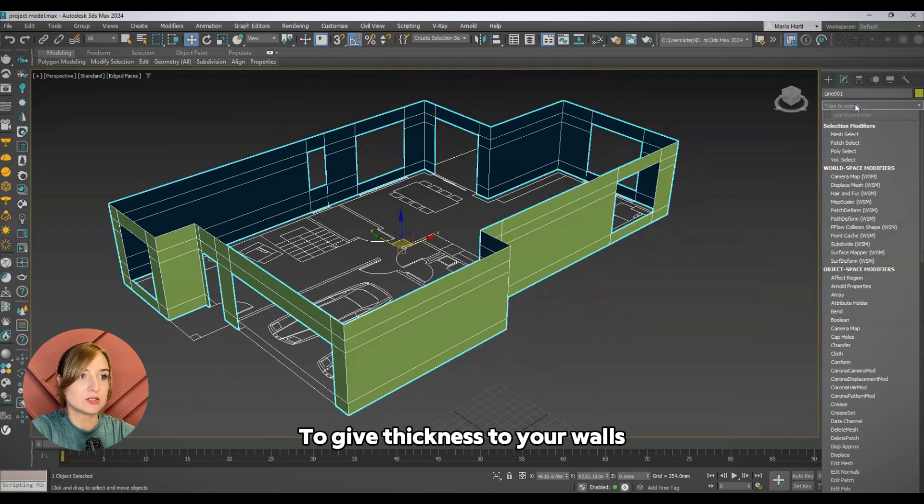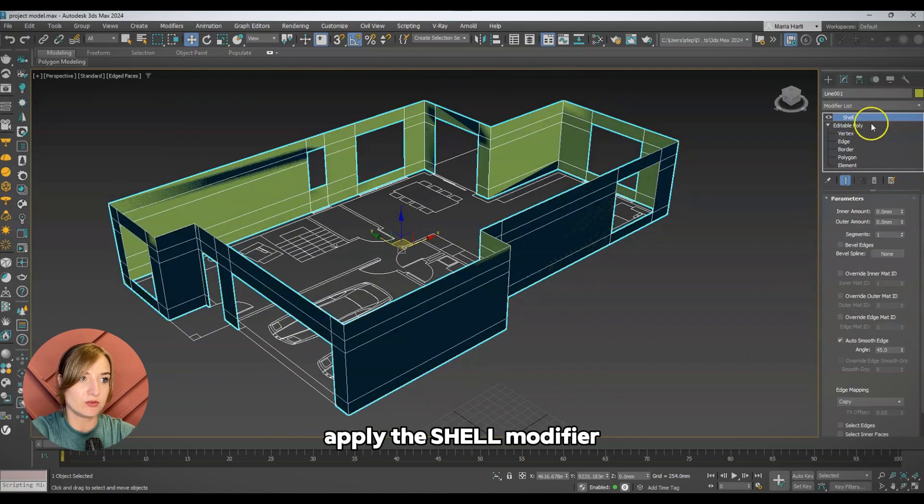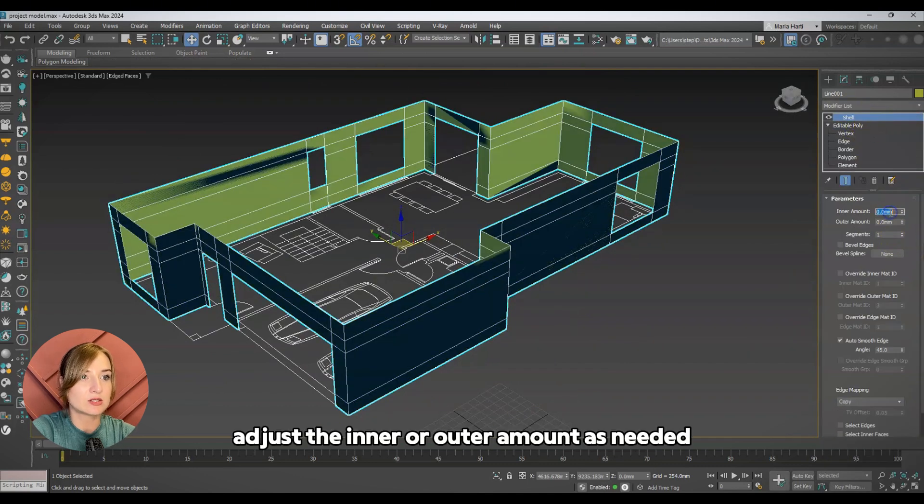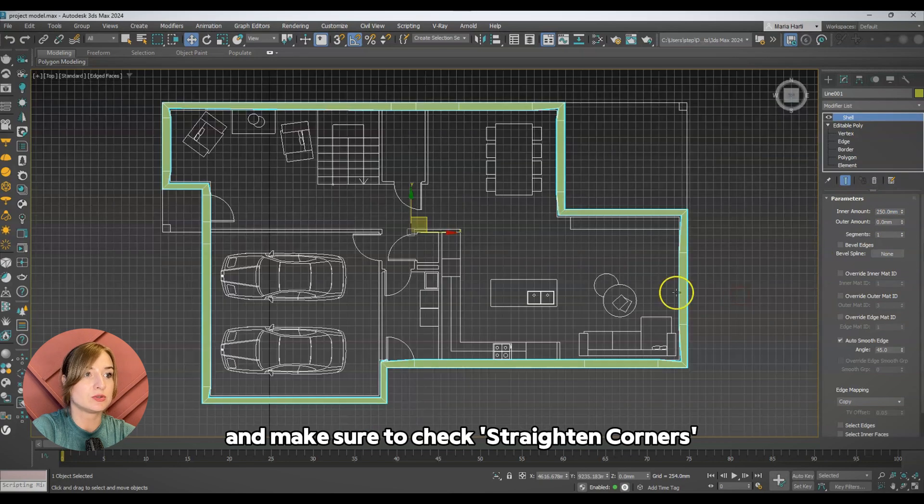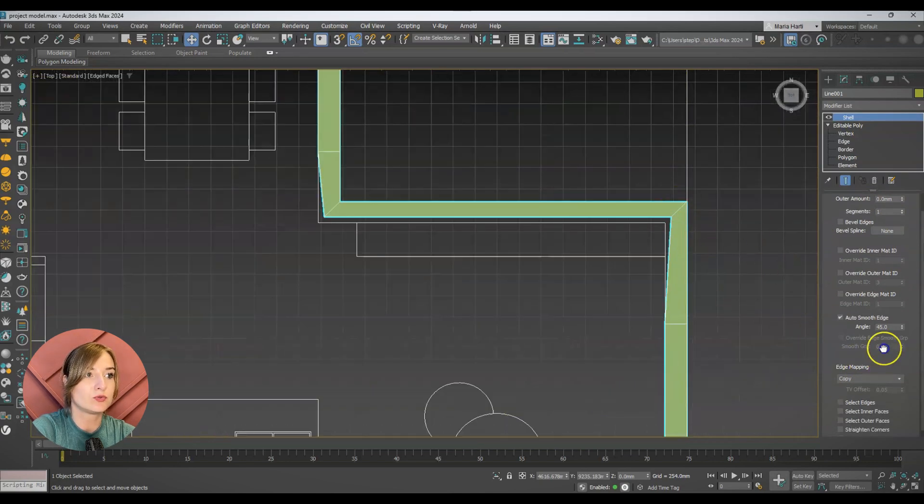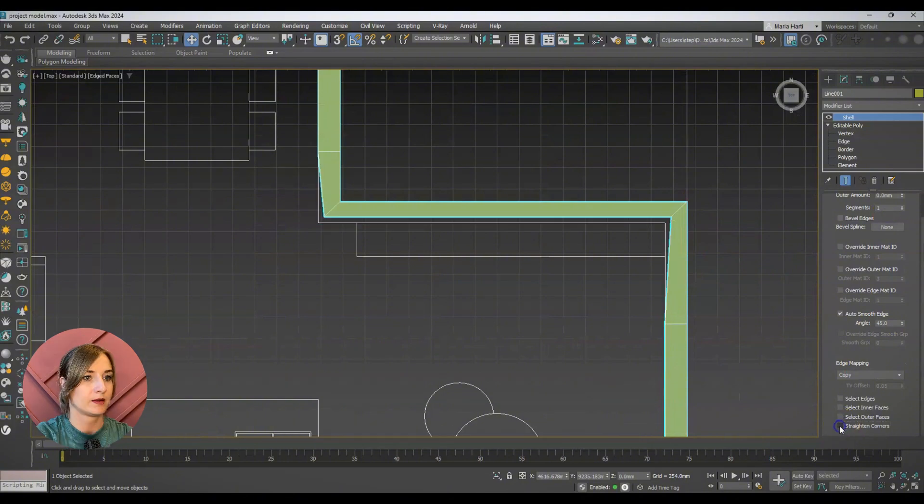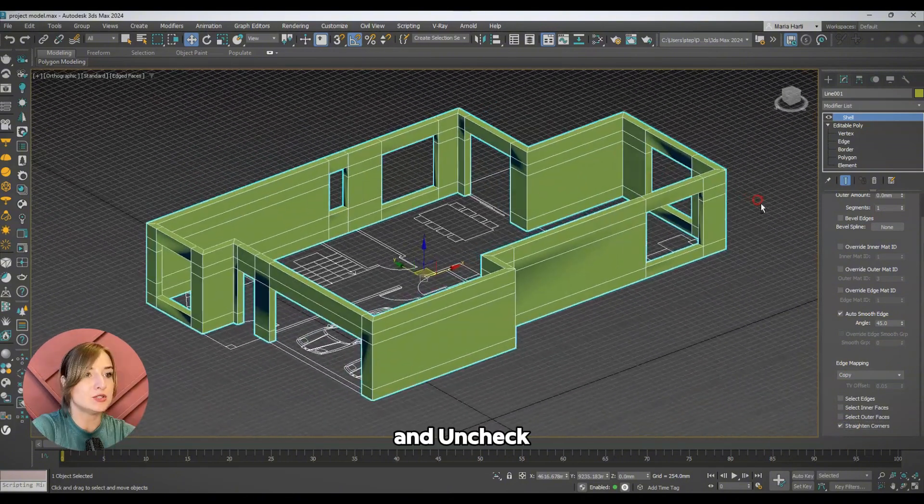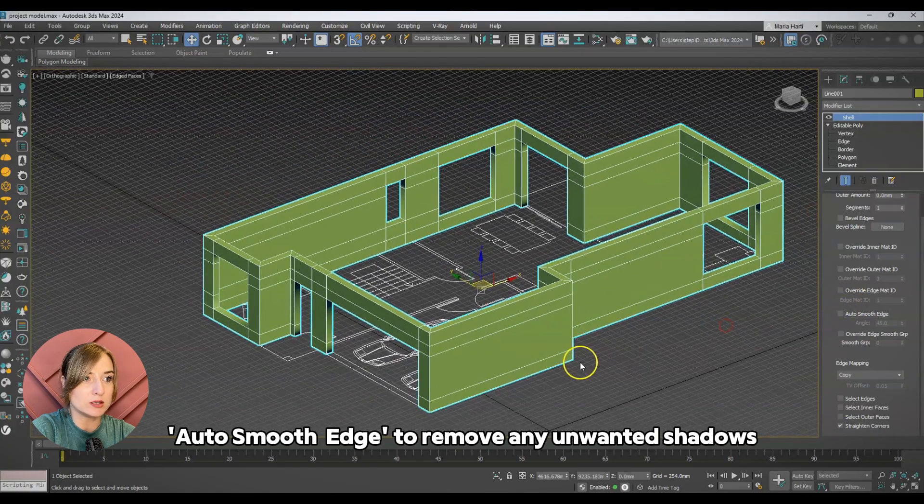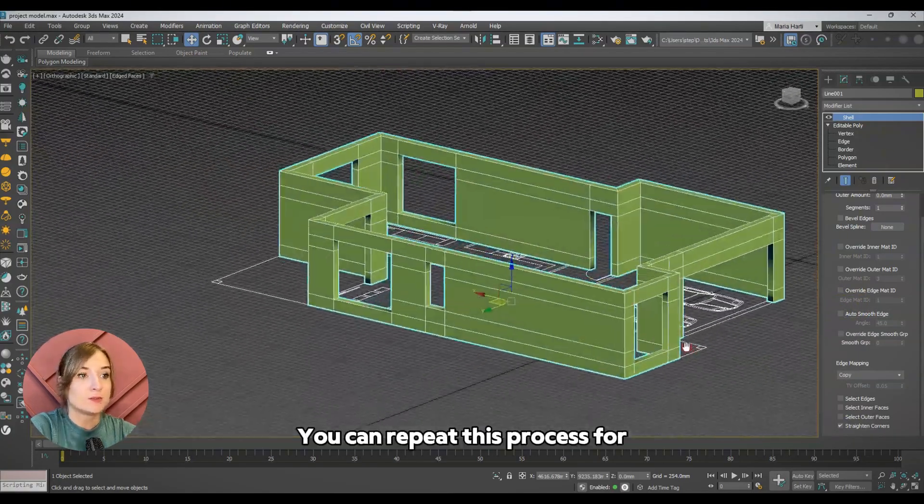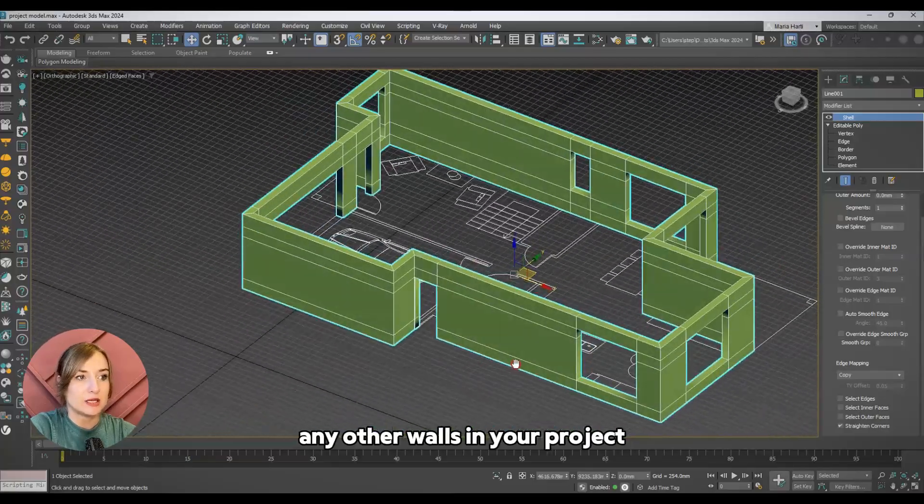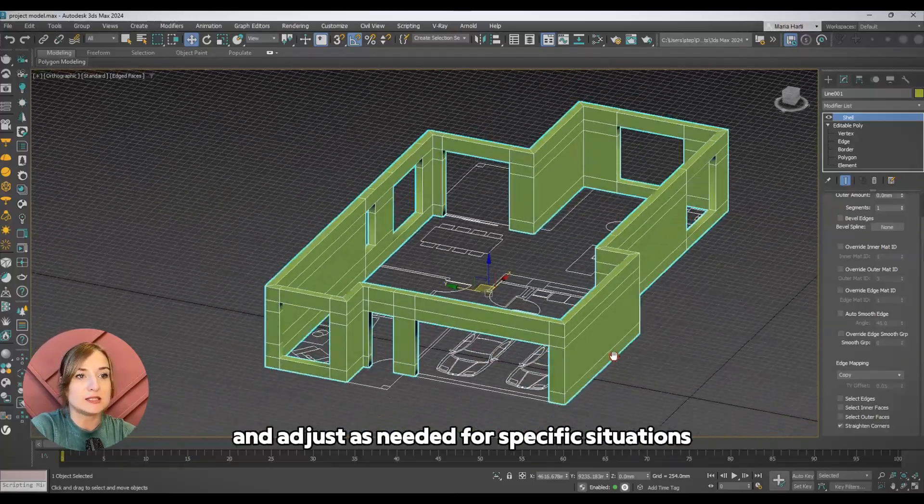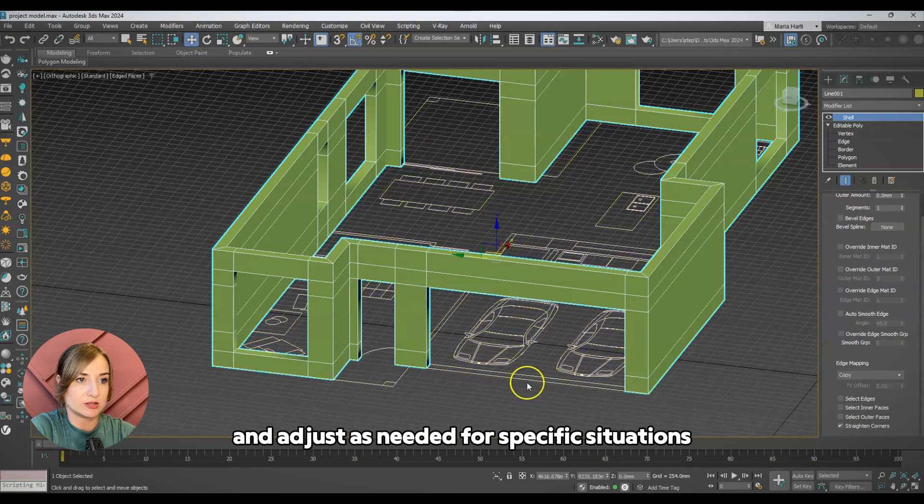To give thickness to your walls, apply the shell modifier. Adjust the inner or outer amount as needed and make sure to check straightened corners for uniform thickness throughout. Uncheck outer smooth edge to remove any unwanted shadows. You can repeat this process for any other walls in your project and adjust as needed for specific situations.